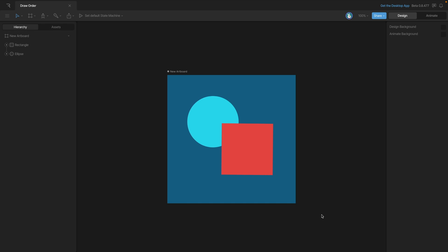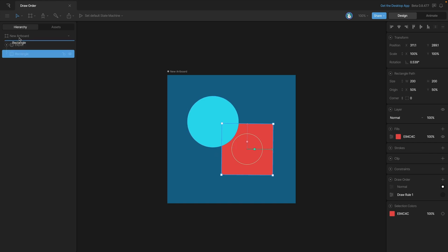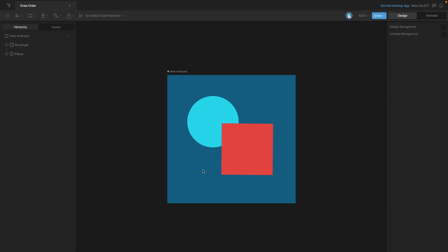In a previous section we talked about how the hierarchy works to control our draw order. Objects that are at the top of the list are rendered in front of objects at the bottom. If we drag this rectangle below the ellipse, you'll see that the ellipse is now rendered in front of the rectangle. If I drag the rectangle back to the top, it's once again being rendered in front. This method works fine while we're in design mode.